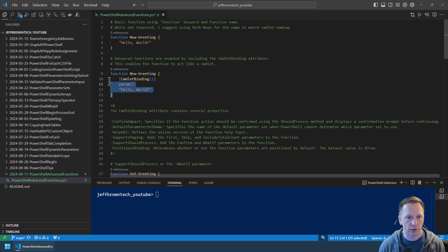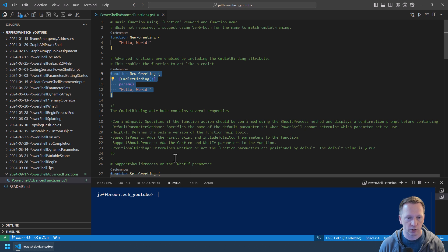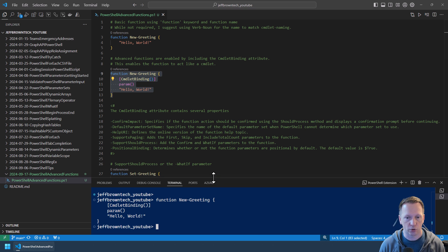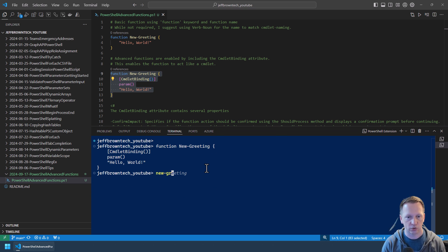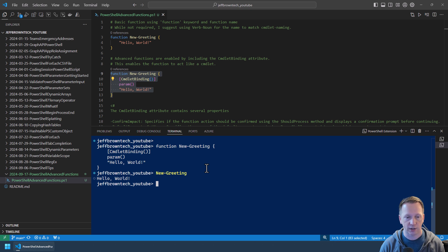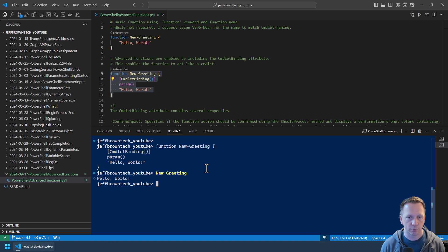Real quick let's go ahead and highlight this, bring it into our current session, and just take a look at what this looks like. We'll just say New-Greeting, output that, and it's putting hello world out to the screen.